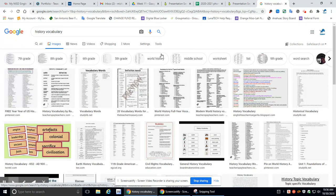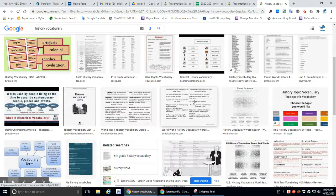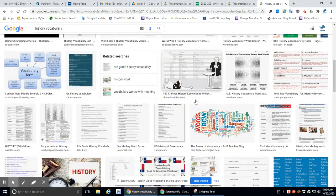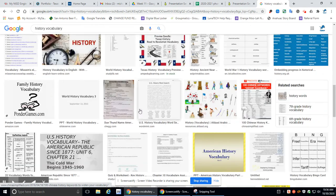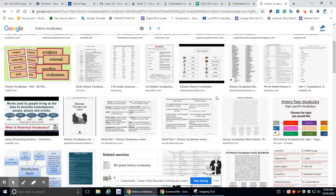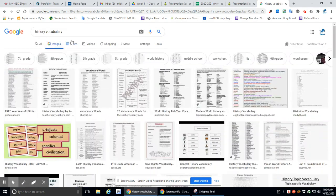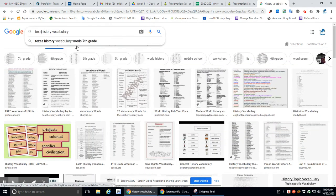Let's see what pops up. Well, no cool pictures there. Nothing cool. Oh, no. Nothing cool. How about let's try Texas history vocabulary.